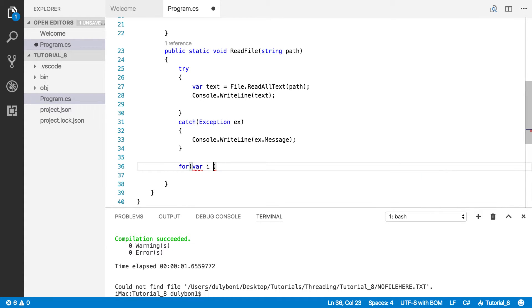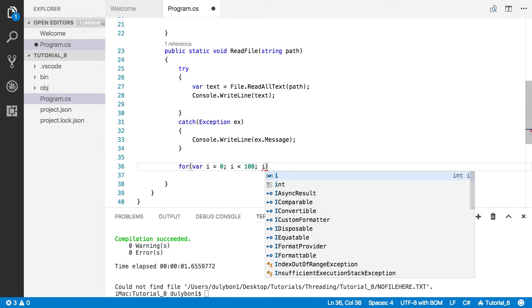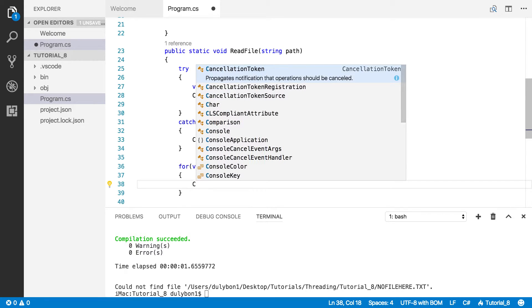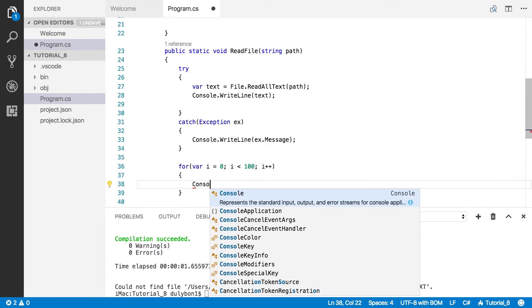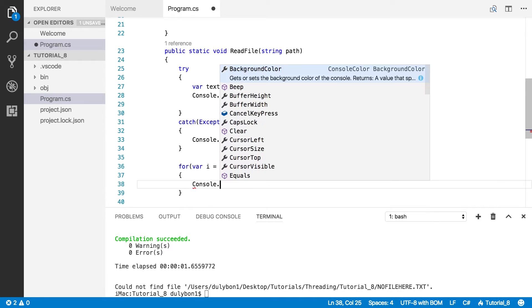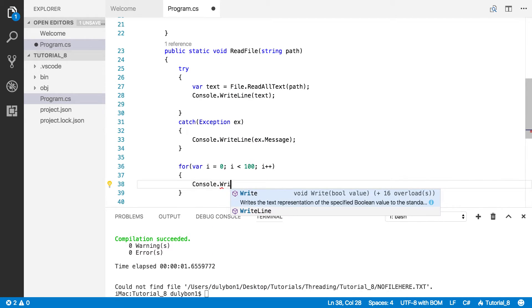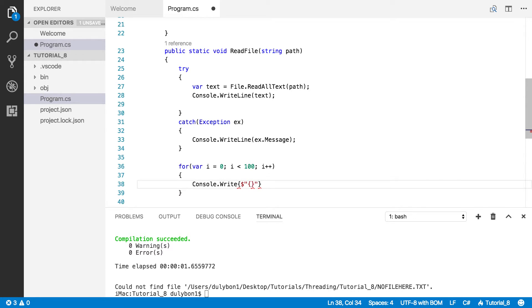Alright. Zero. Less than. Let's do 100. I think that's enough to convince you that this is working. Okay. Let's just print something. Console.WriteLine. Let's do interpolation here. Let's get some space and do i.